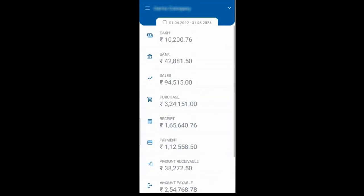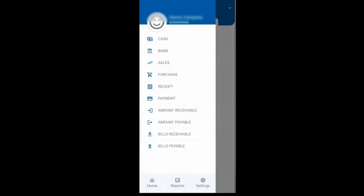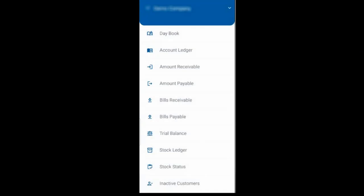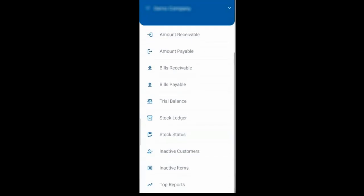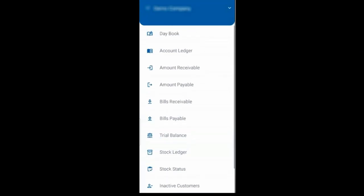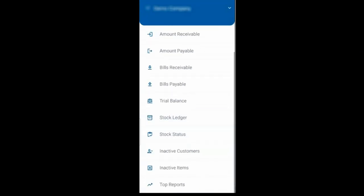Now you can view and check multiple reports such as Ledger, Bills Receivable, Bills Payable, Stock Status, etc.